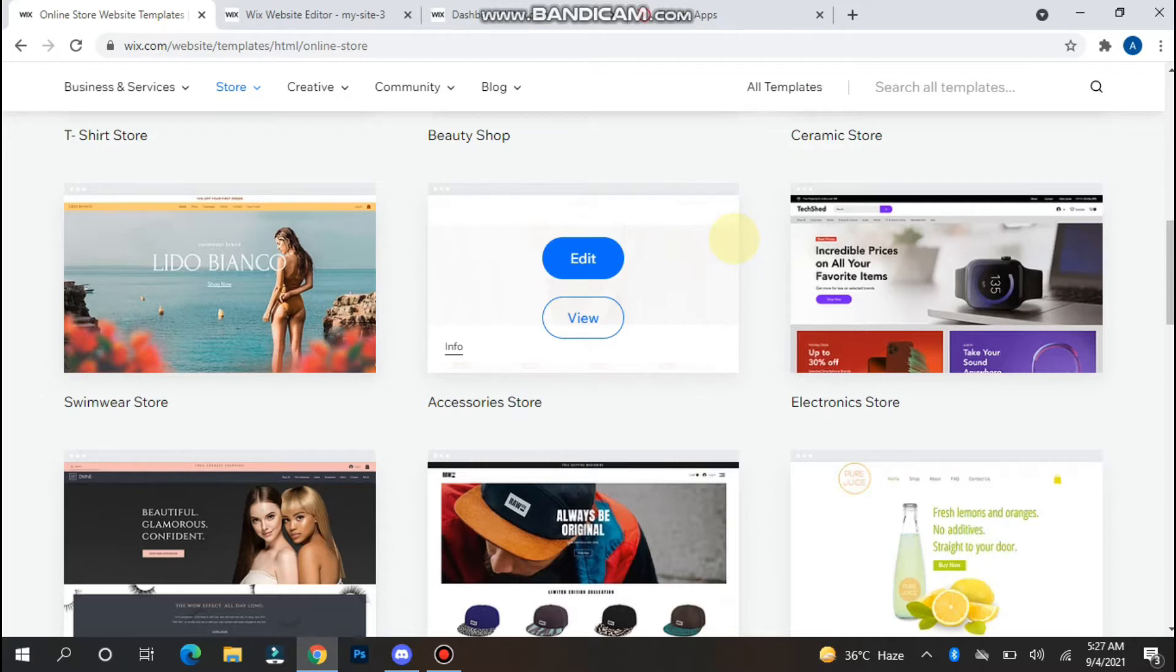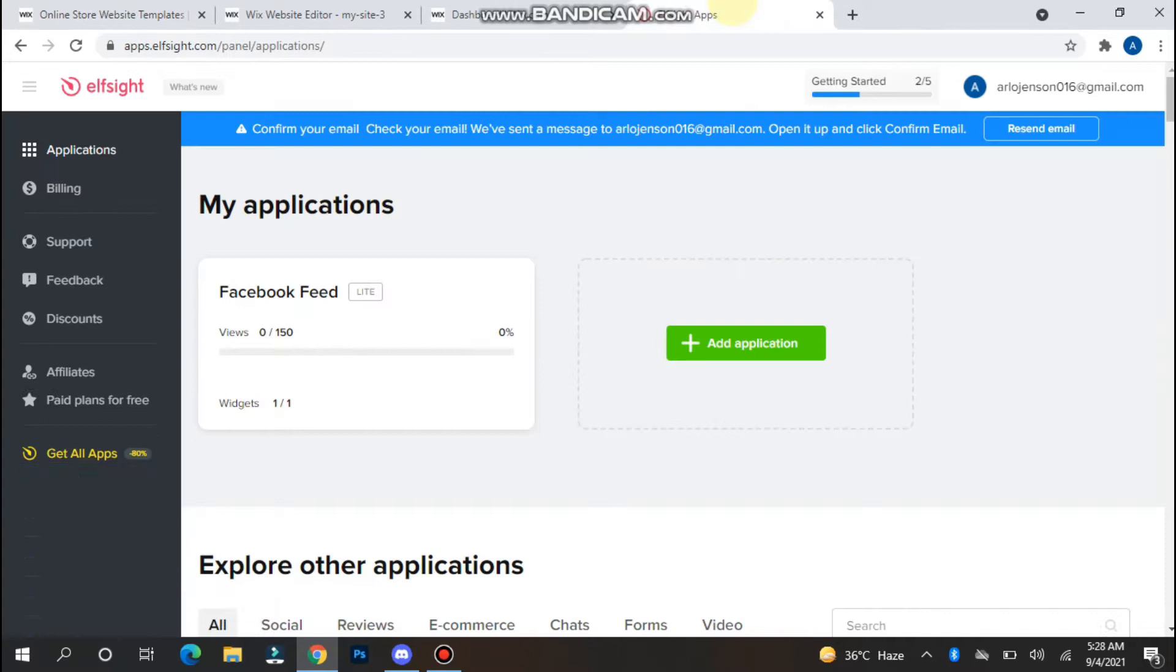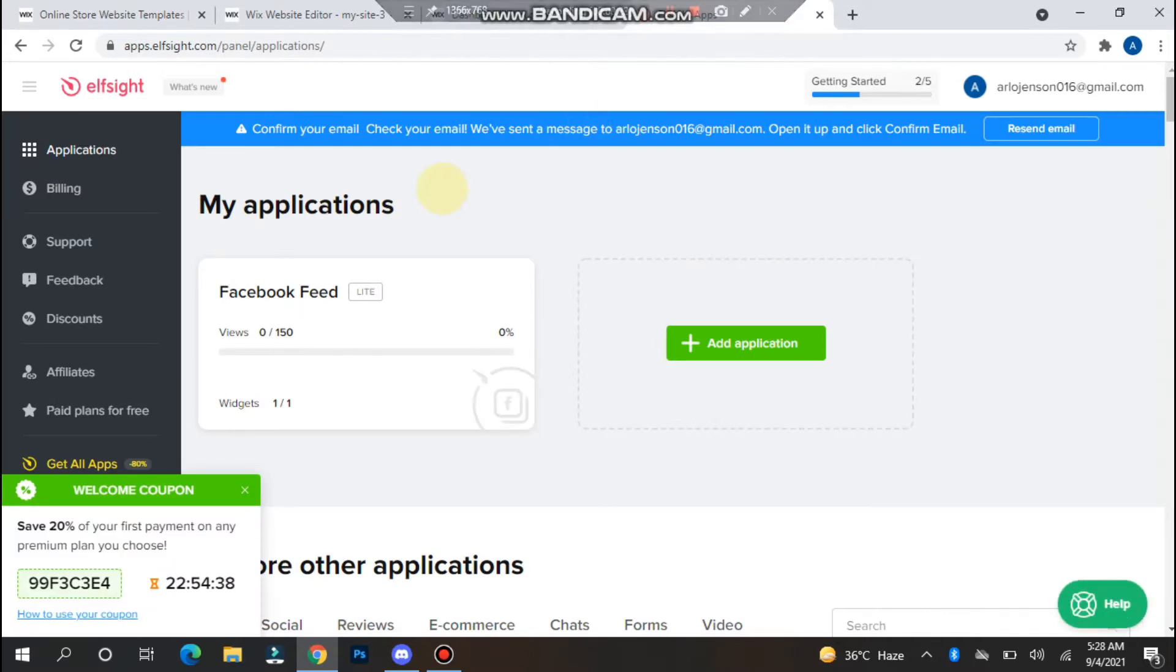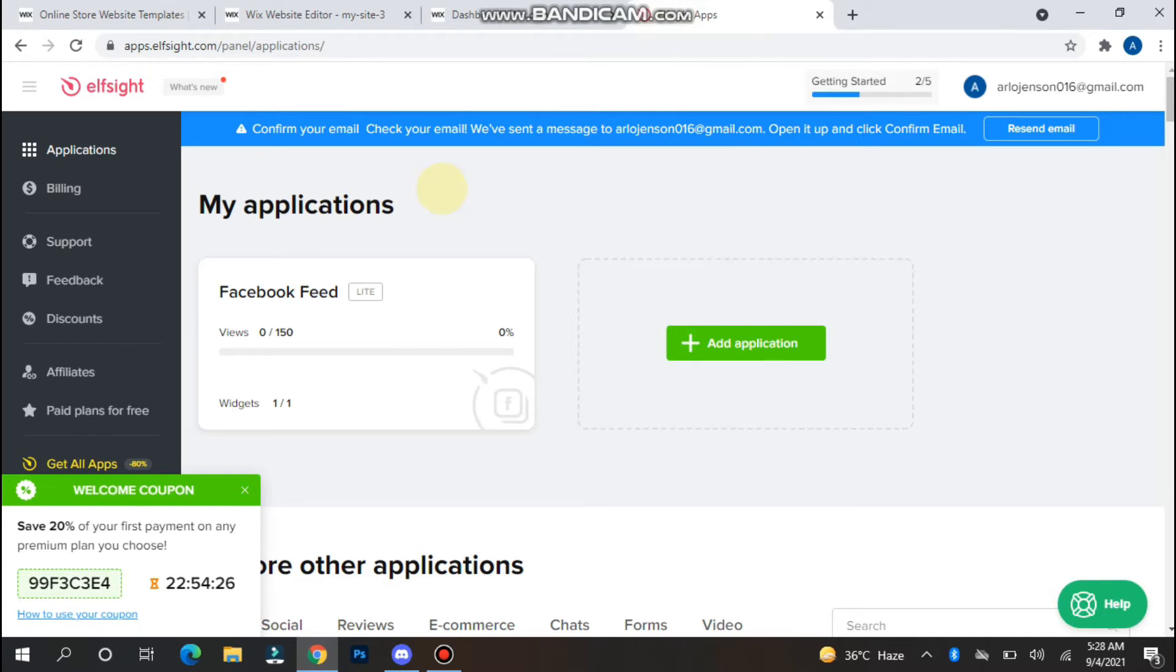To do this, you need a third-party website with the name of Elfsight. You have to search it on Google and make an account because it's totally free. You just have to give login details like email and password, something like this.